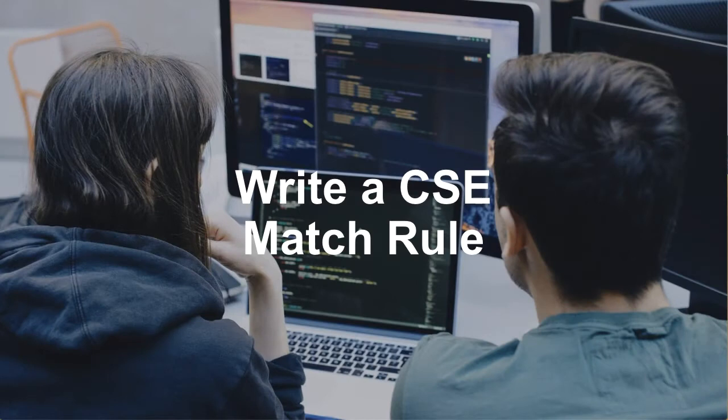Hey Grace, I'm starting to get the hang of CSE for monitoring security. I know that rules are the key to CSE's signals and insights. I think it'll be fun to write one of my own.